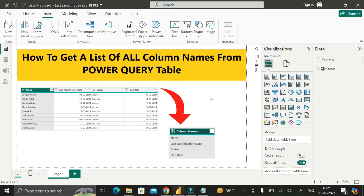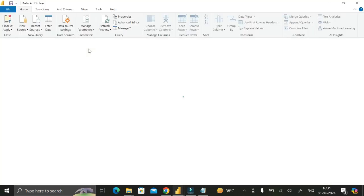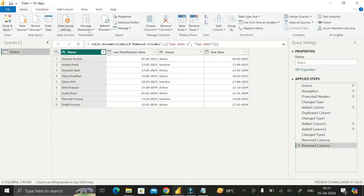To do this, first go to the Home tab, then click on Transform Data and go to the Power Query Editor. Here you can see this is the status table and it contains only four columns.